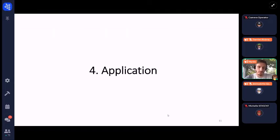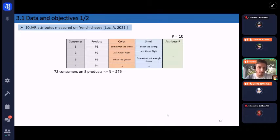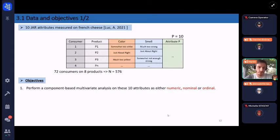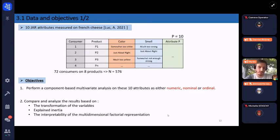We now apply the algorithm to real JAR scale data from the thesis of Alexia. In this experiment, 62 consumers rated eight French cheese products on 10 attributes. The objective is to perform a component-based multivariate analysis on these 10 attributes, considering them as numeric, nominal, or ordinal, and then compare the results based on the transformation of the variables, the explained inertia, and the interpretability of the multidimensional factorial representation.